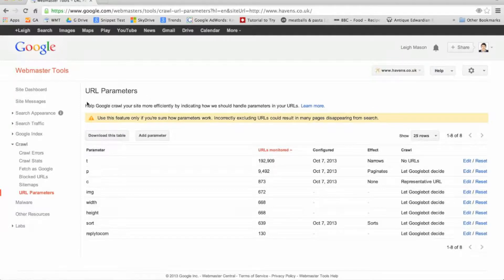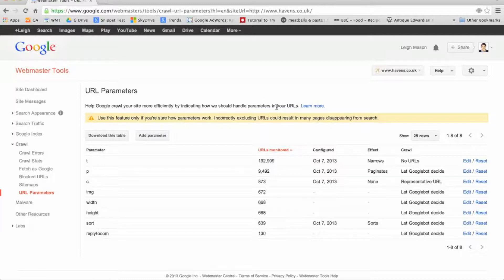Here's a site with a message indicating there is potentially a problem with Google identifying parameters on your website. The message says: help Google crawl your site more efficiently by indicating how we should handle parameters in your URLs. Bear in mind this is an advanced feature and improper action could result in pages not being indexed.